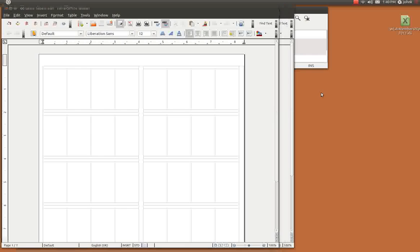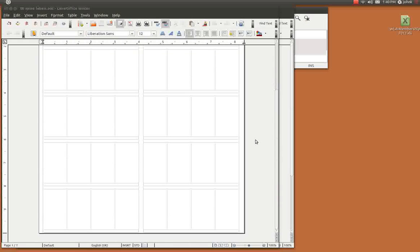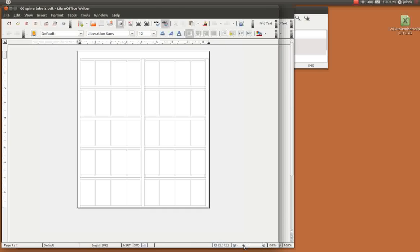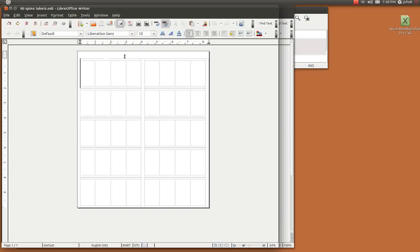But anyway this is an Avery label page eight and a half by eleven. It's 5163 or 8163. You can buy them at Staples real cheap and they're two inches by four inches. There's your two by four.